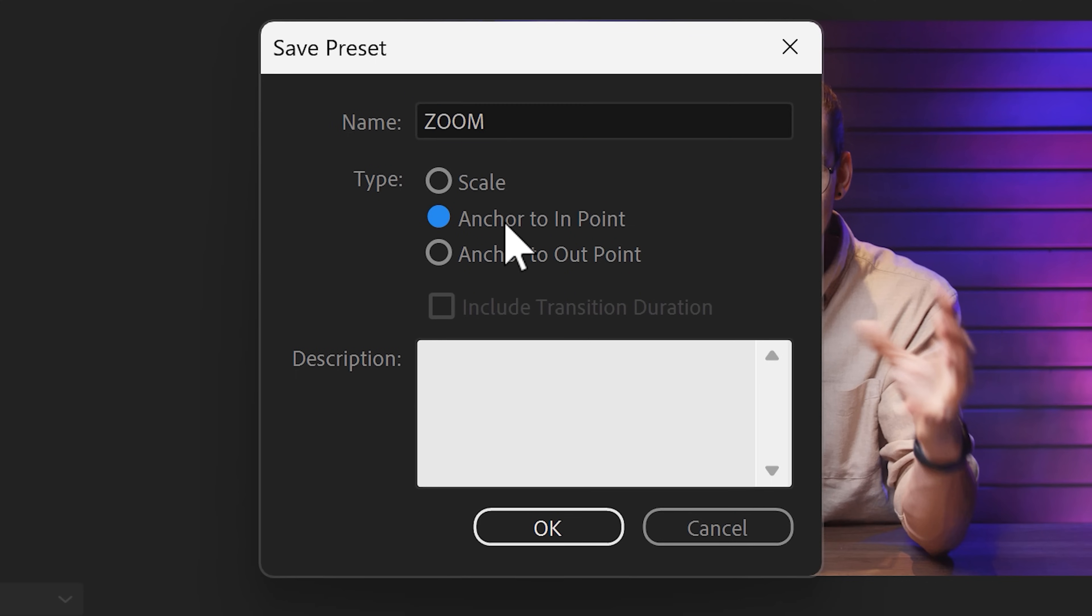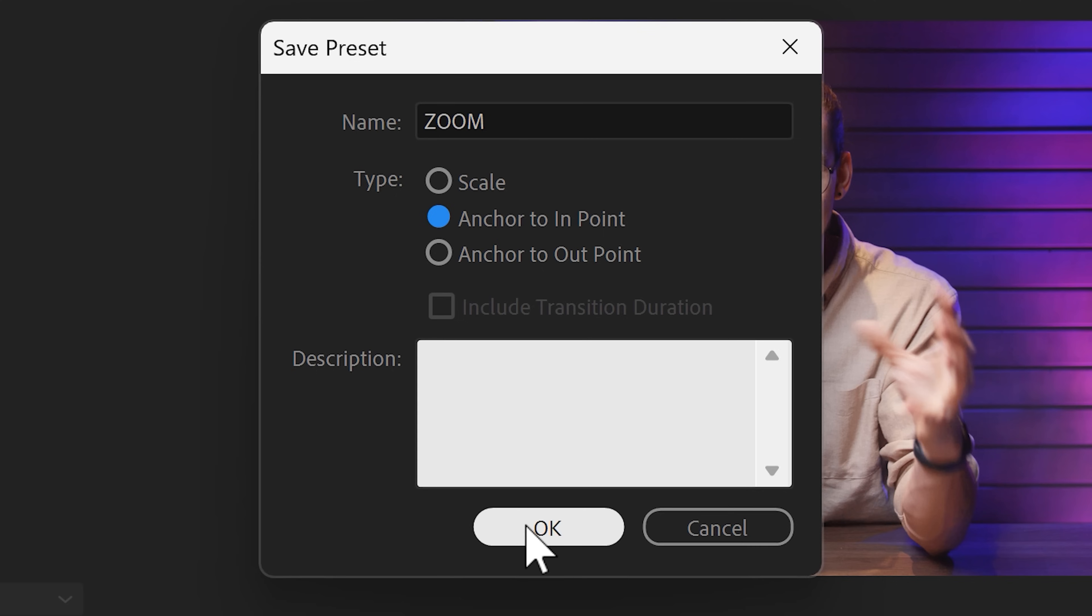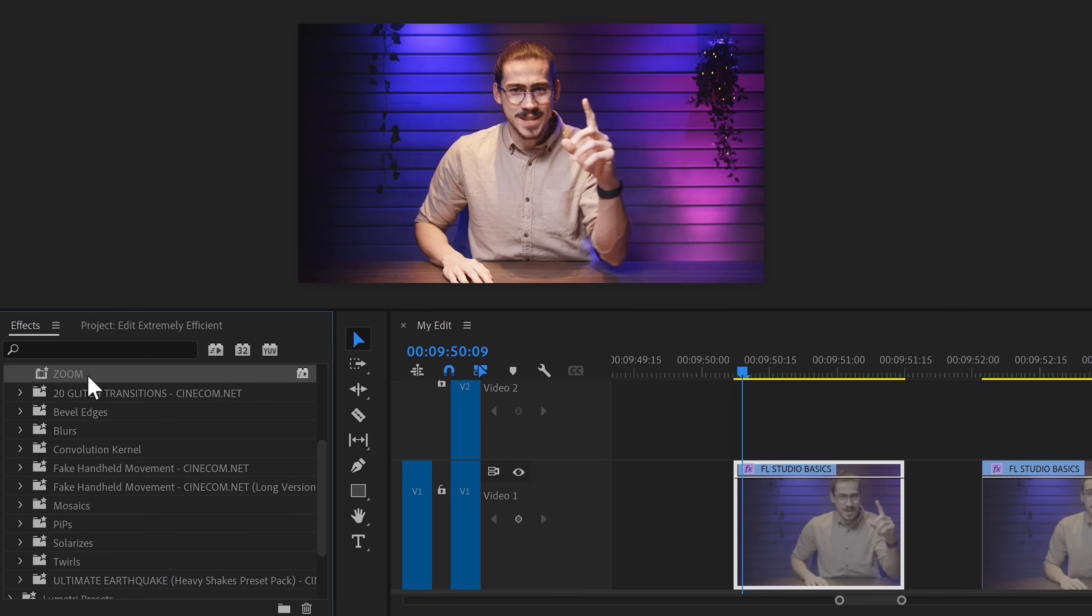If you choose Anchor to Inpoint, the start of the animation will be anchored to the inpoint or the beginning of your clip. This one will remember the length of the animation. Anchor to Outpoint will do the exact same thing but at the end of the clip. Let's try the inpoint, for example. Then click on Save. Now, the saved preset will be visible in your preset folder in the effects library. Simply drag it on your clip and there you go.